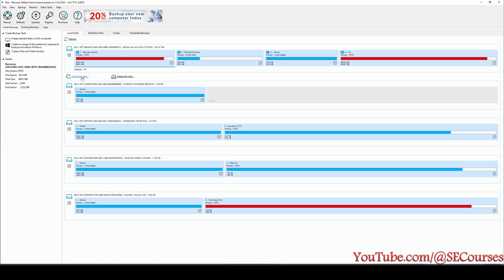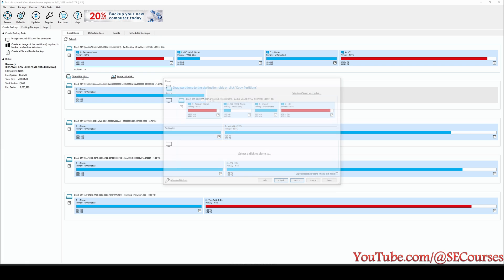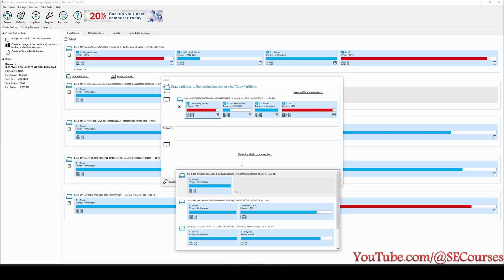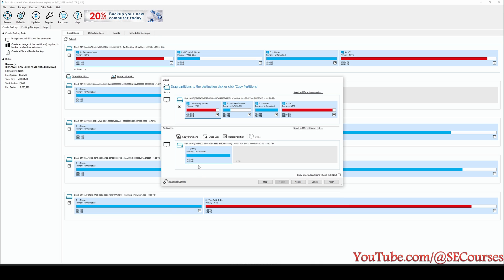And there is Clone Disk. I'm clicking Clone Disk. So you see all of the partitions are selected. Now it is asking me to select a disk to clone. This is really important to select correct disks. So this is my source disk and as a target disk I am going to select Disk 2. And I am going to use copy partitions.